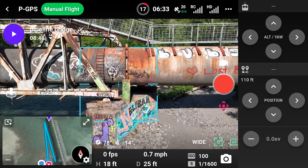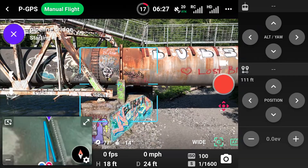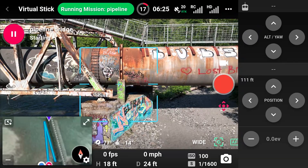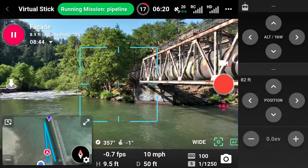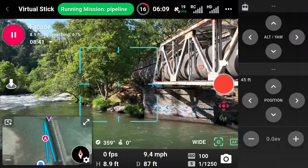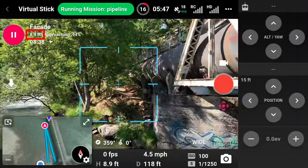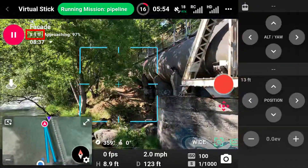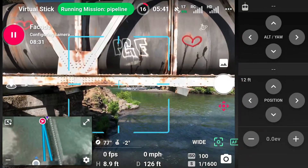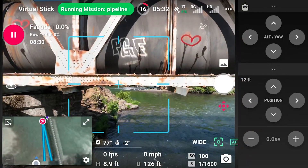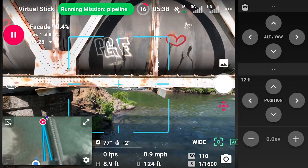Select Play to start the mission. DroneLink will take control and fly to the starting location. View the map to see the approach flight path and the starting target altitude next to the pause button. Once at the starting point, DroneLink will switch to the correct camera mode and begin capturing data automatically.